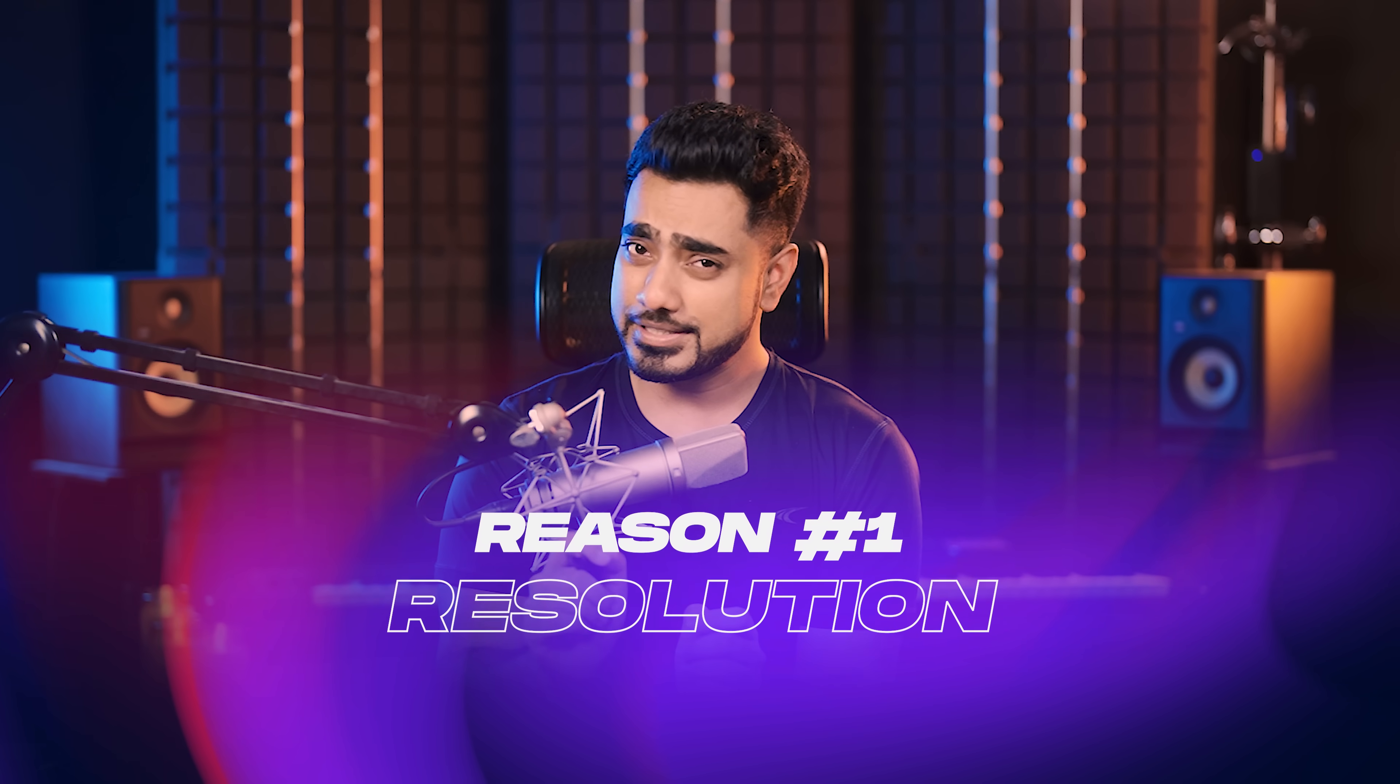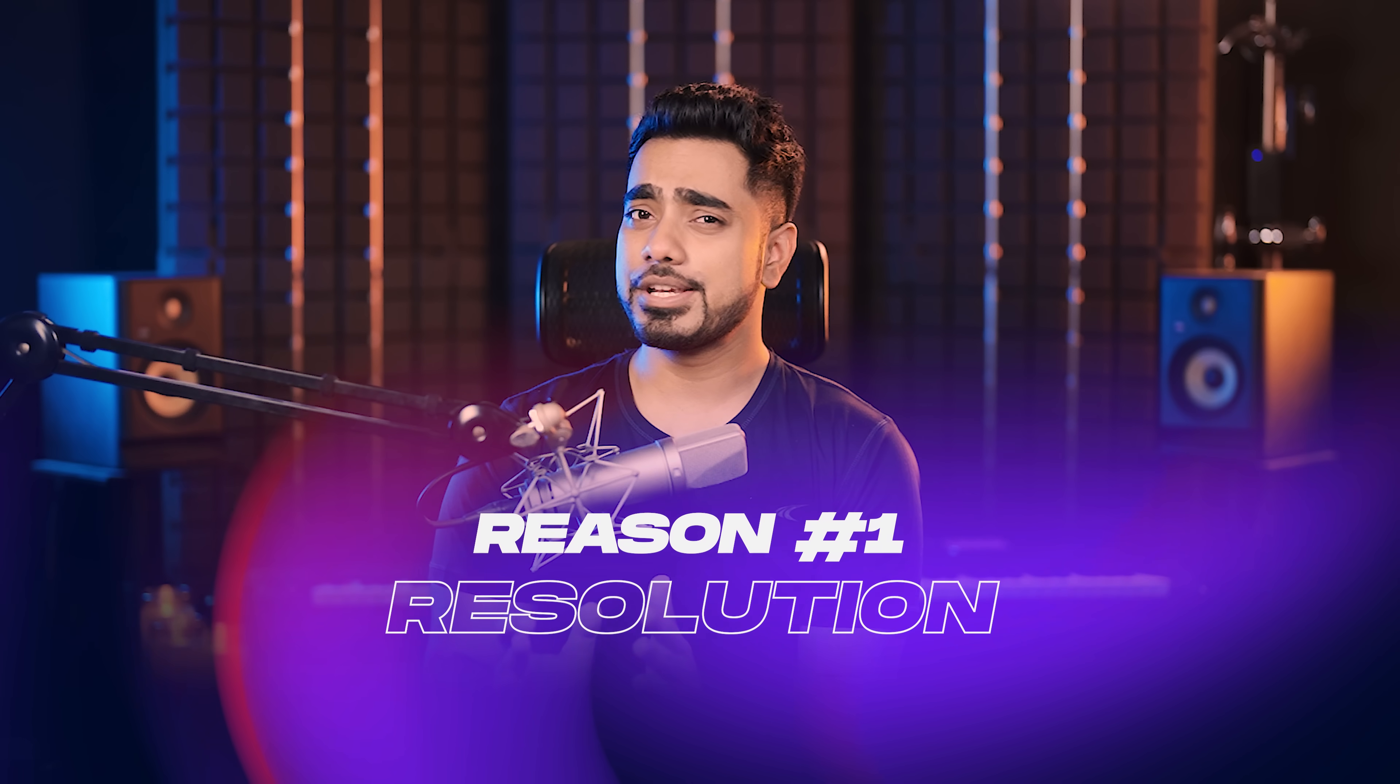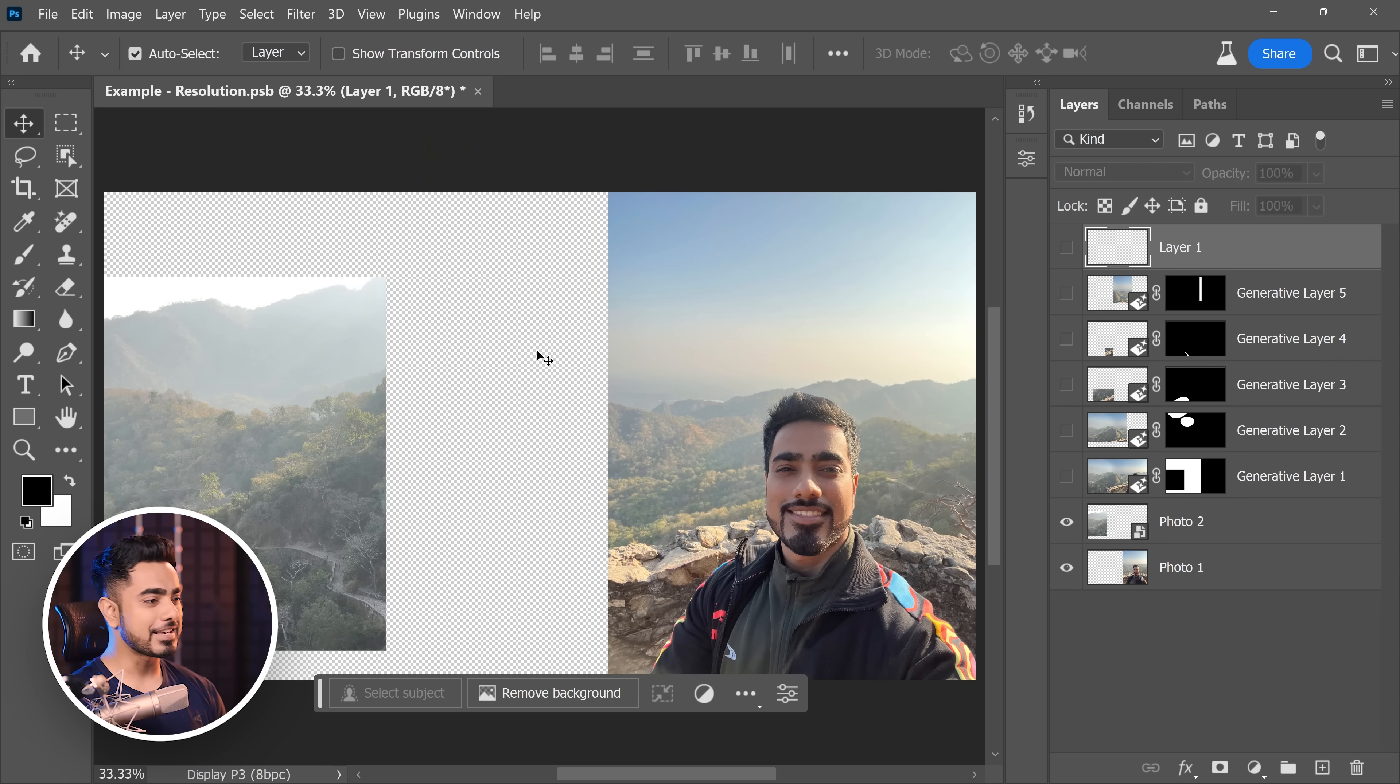This is a big one. The resolution of any generation right now is limited to 1024 pixels on the longest side. Now you might think there are a couple of workarounds, but take a look at this.